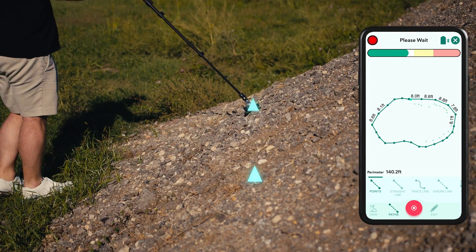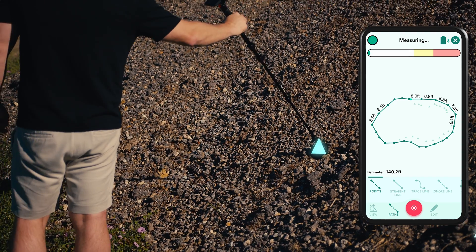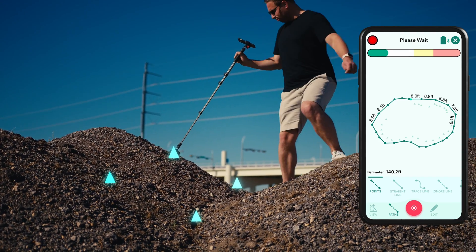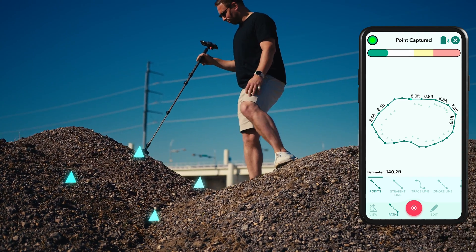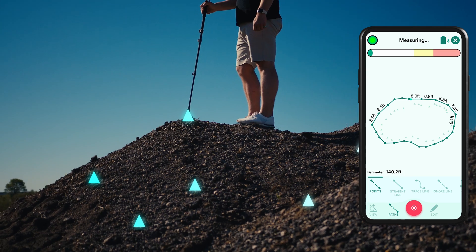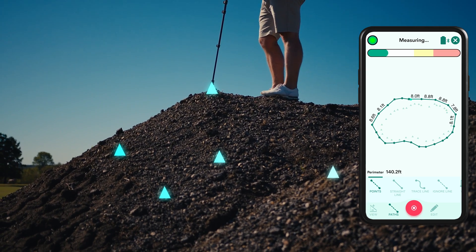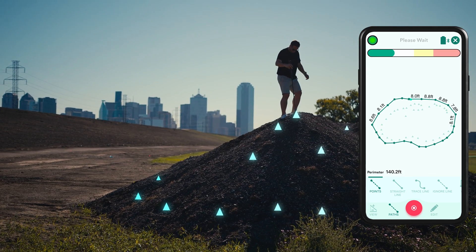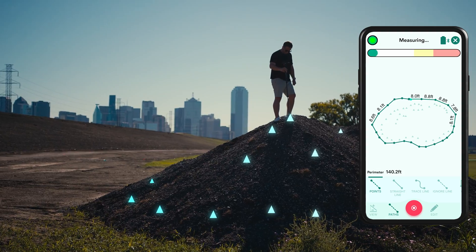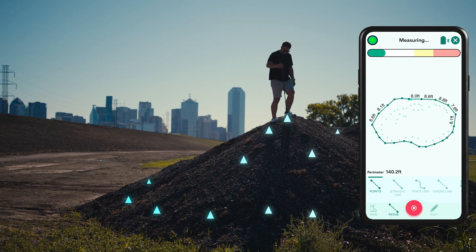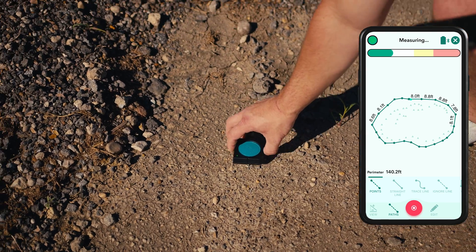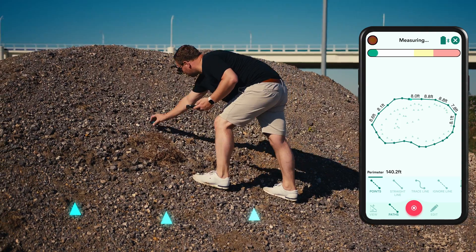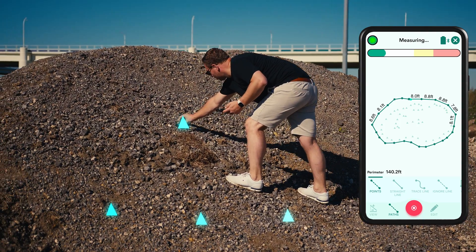There are two methods to adopt here: either zigzag around the space inside the perimeter collecting points, or as we did in this demonstration, spiral over the surface. Depending on the elevation of what you're measuring, you may find it easier to use your Moja device without the stick, as we did on this site.